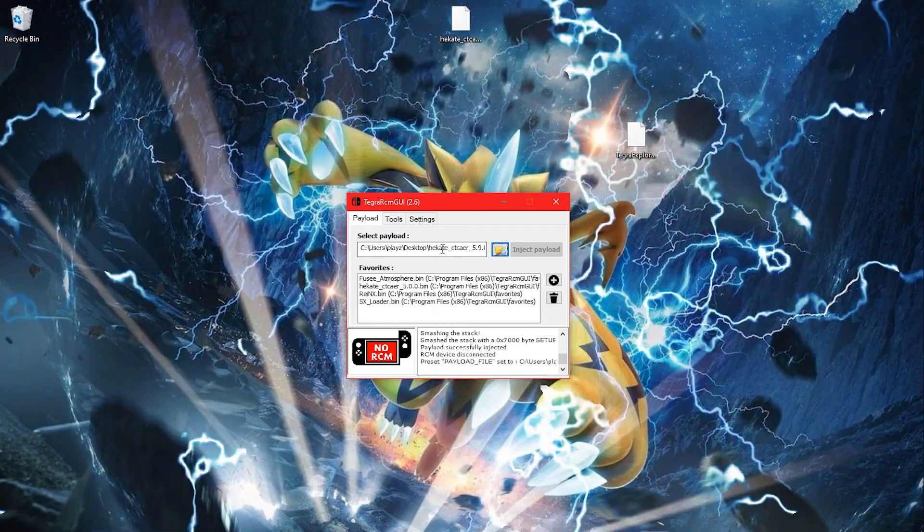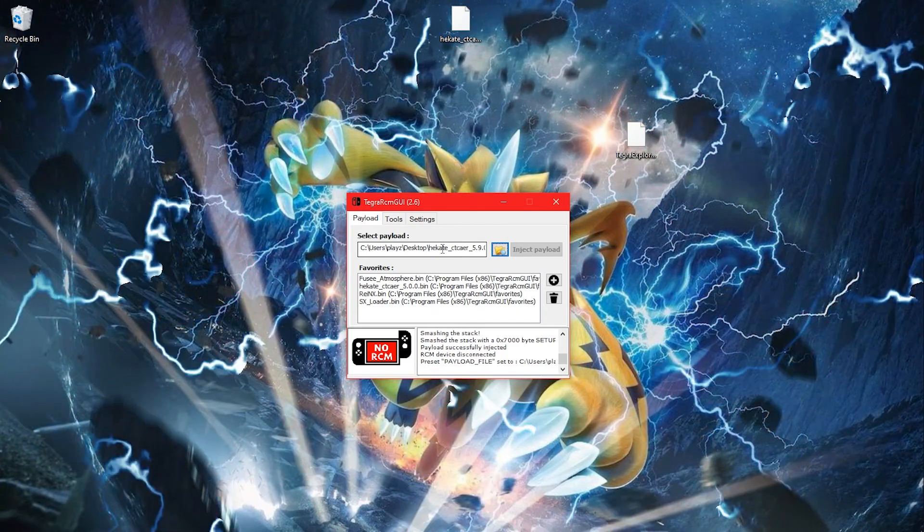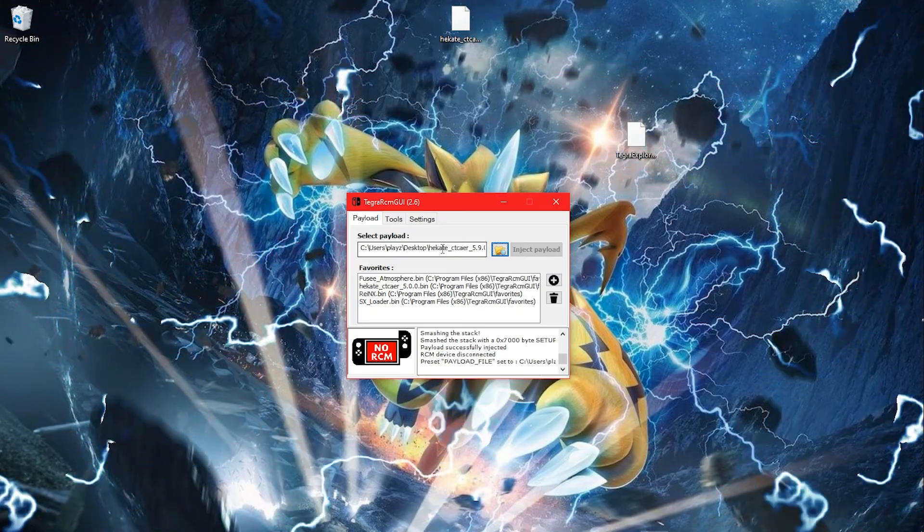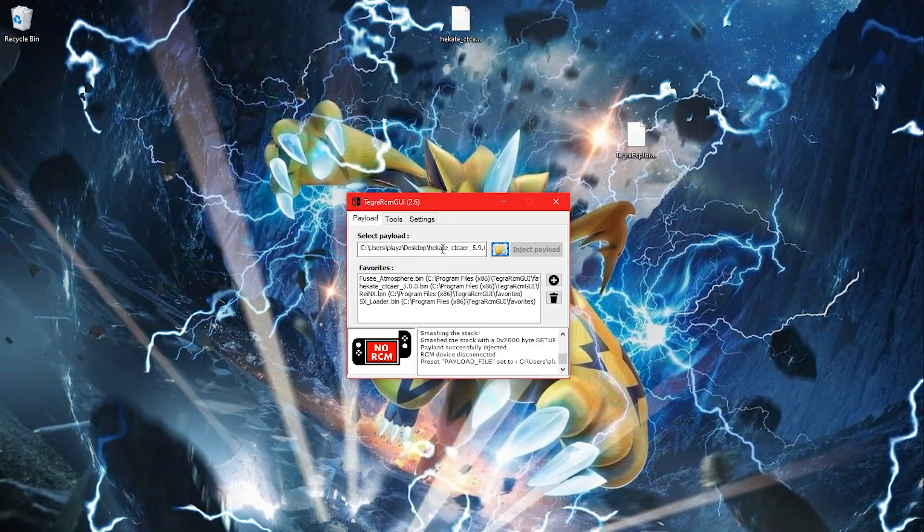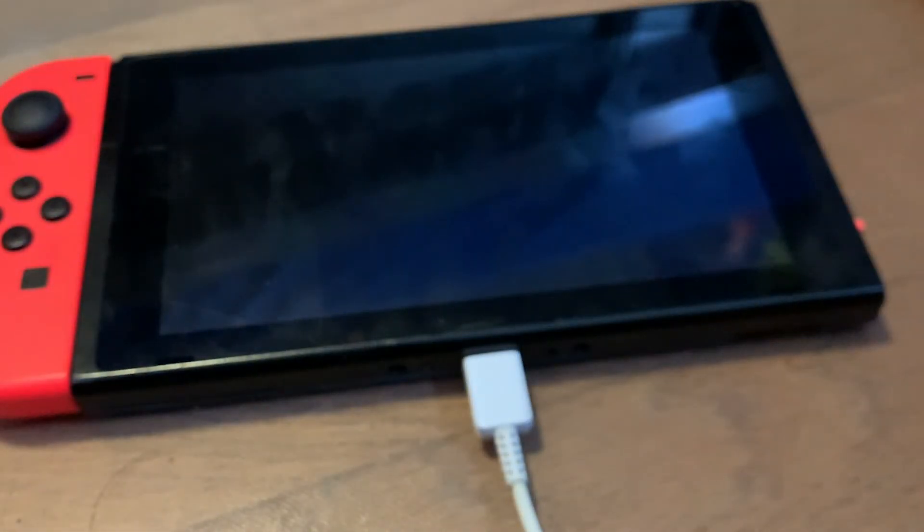Put your RCM jig into the right Joy-Con slot. Plug in the Nintendo Switch into your computer. Hit volume up and power button almost immediately.